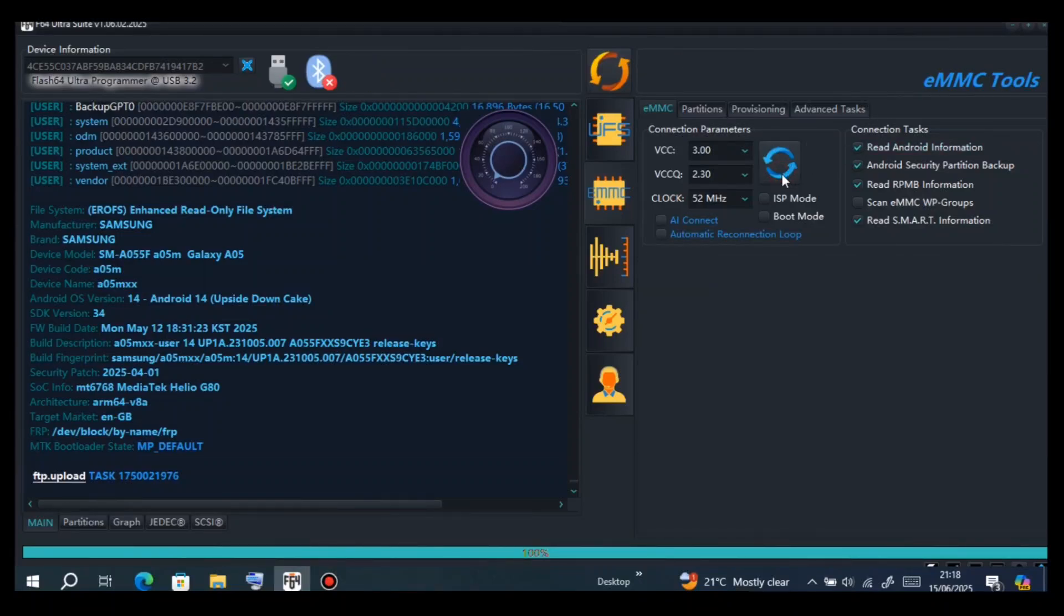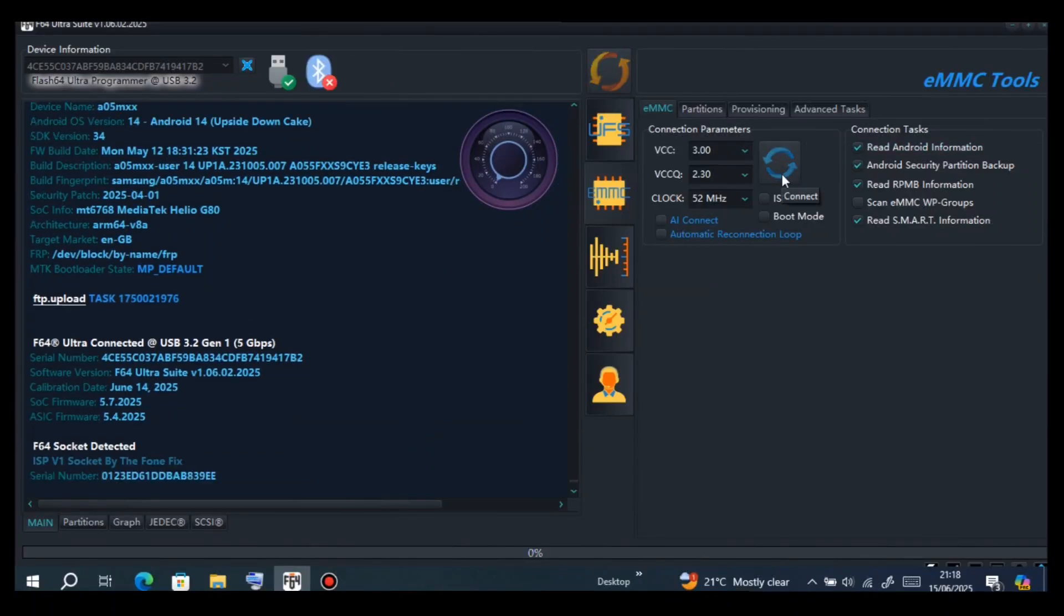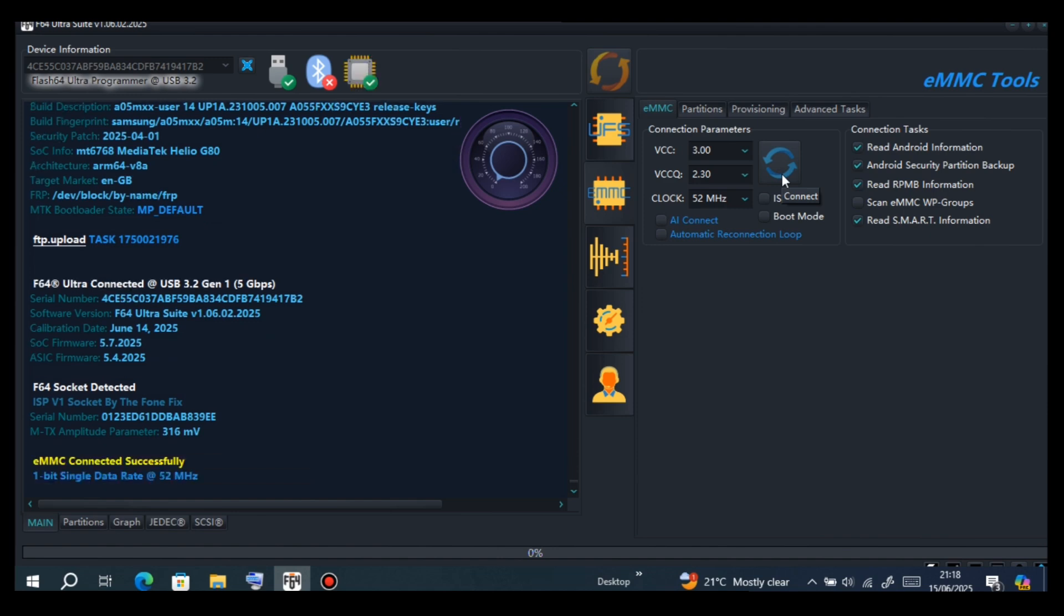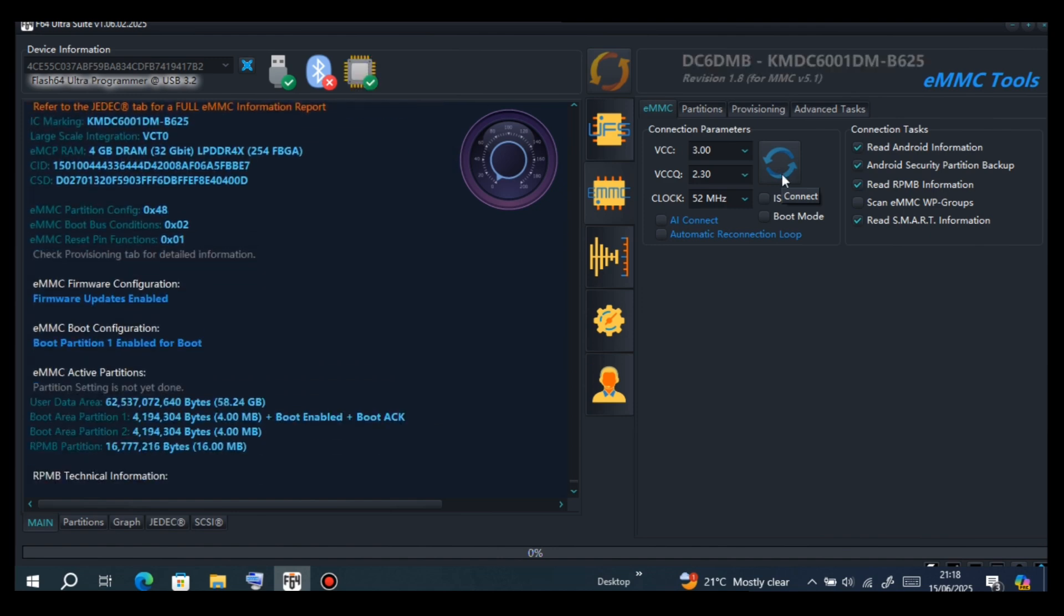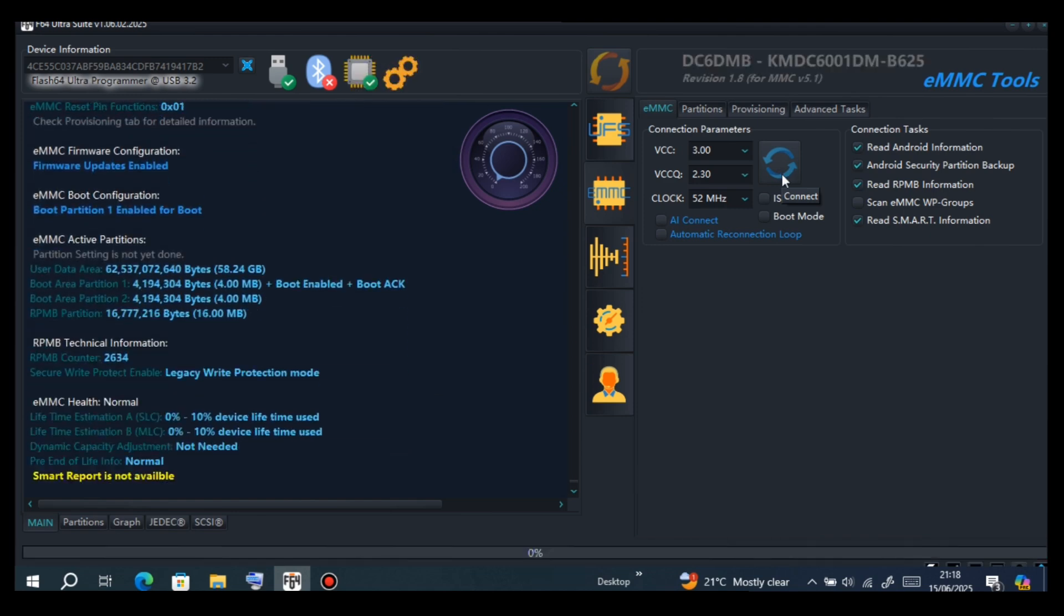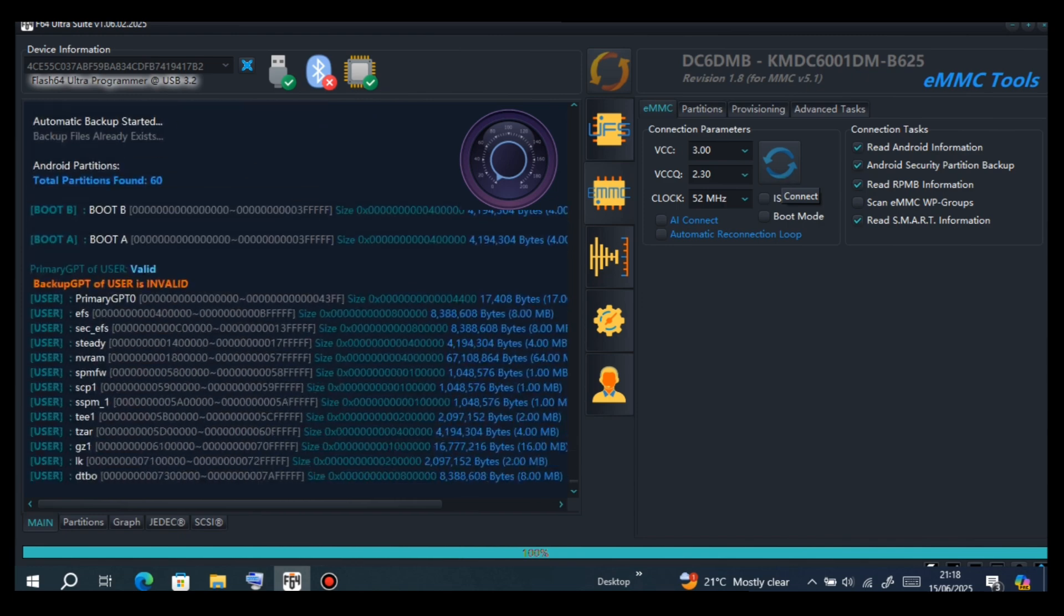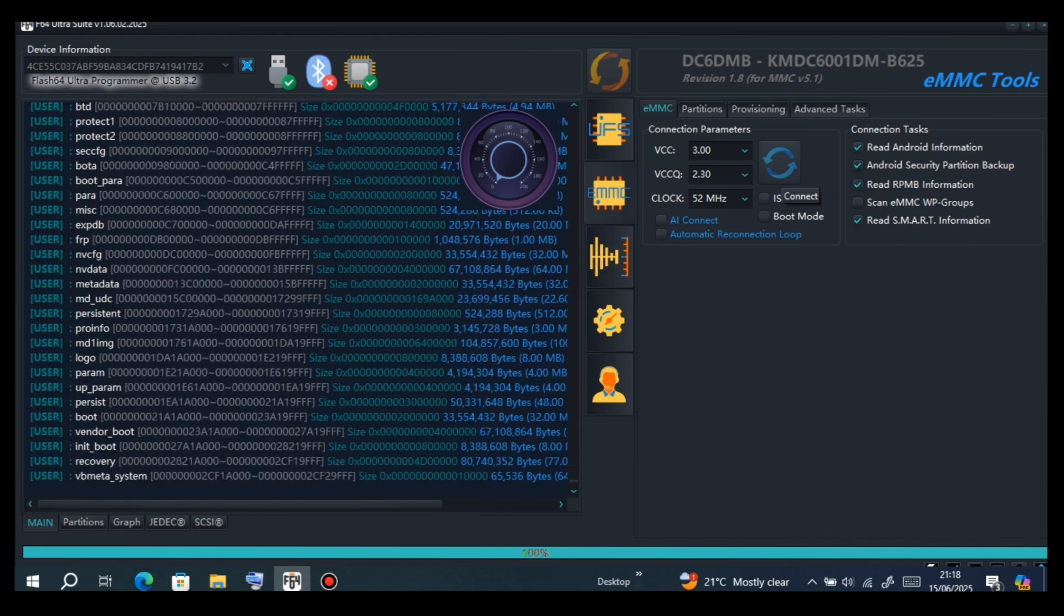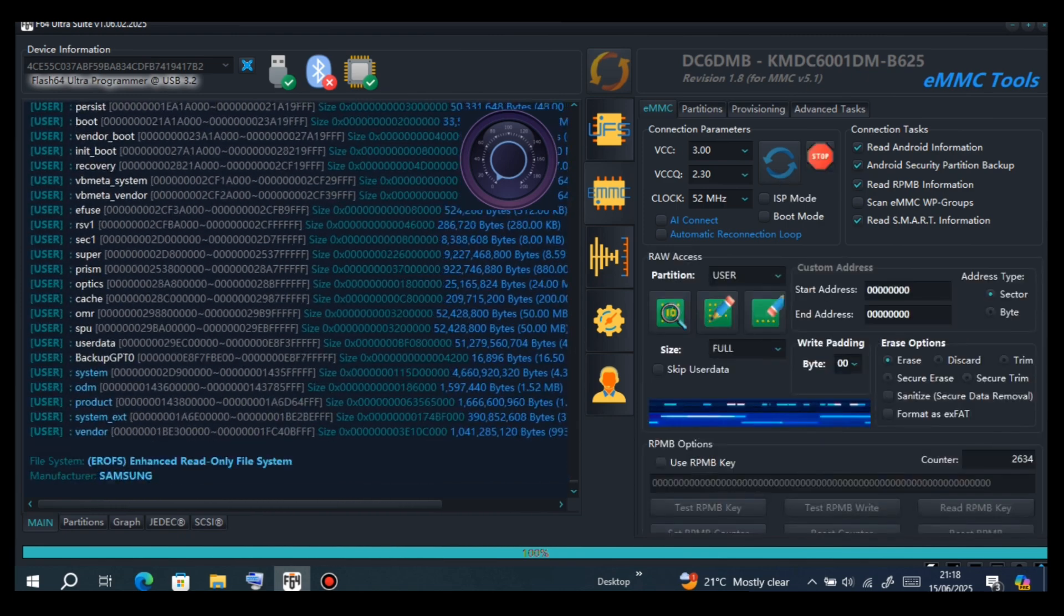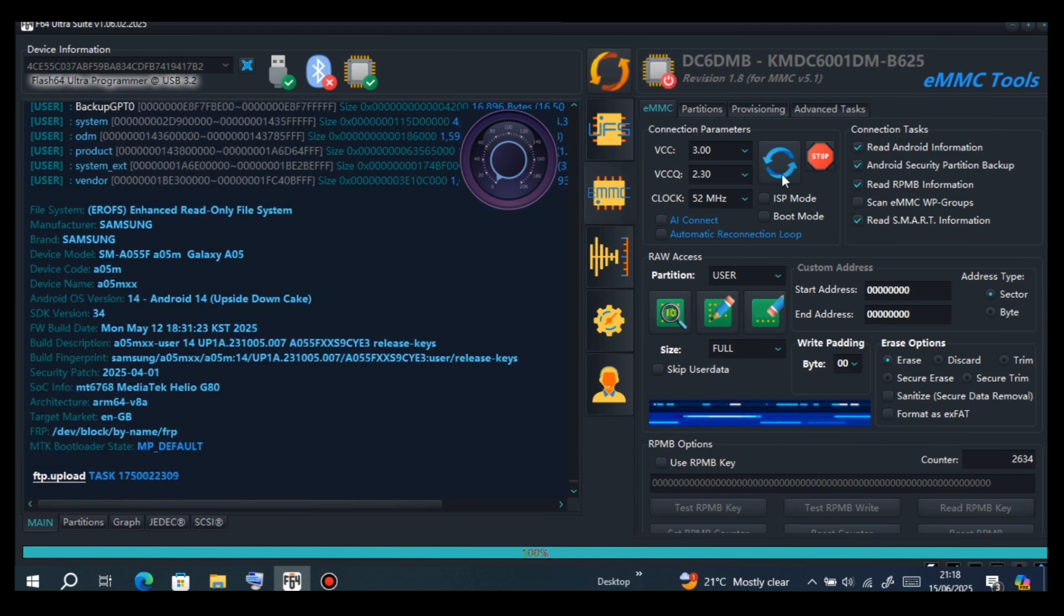In this video I'm going to show you how to remove MDM from Samsung A05 using the box F64. Now you have to identify, just as I'm doing now after identifying.